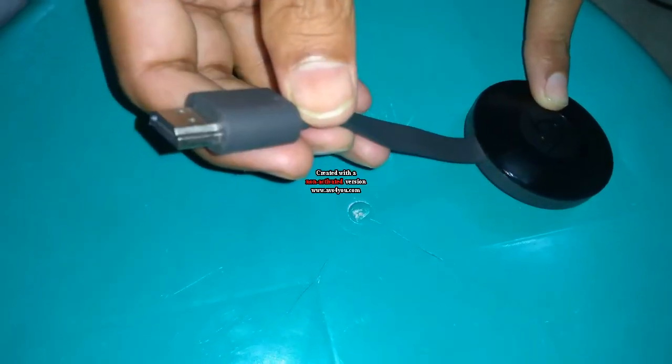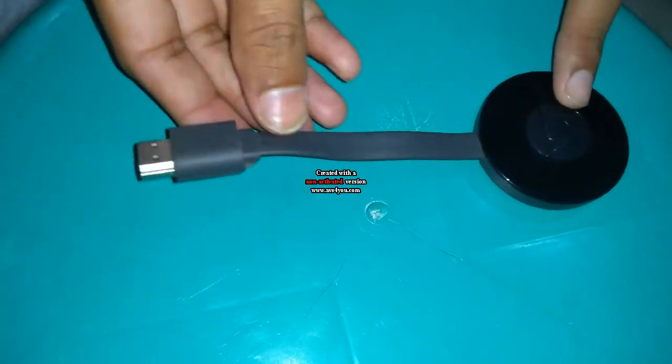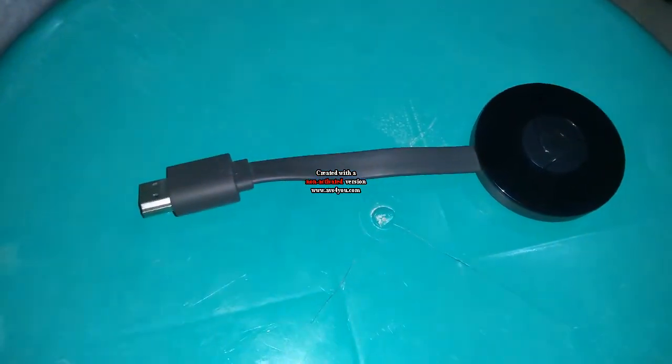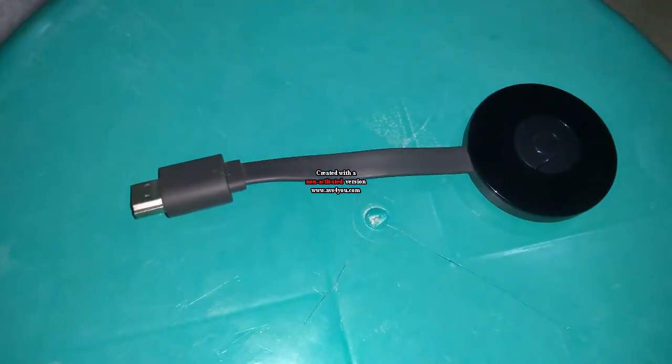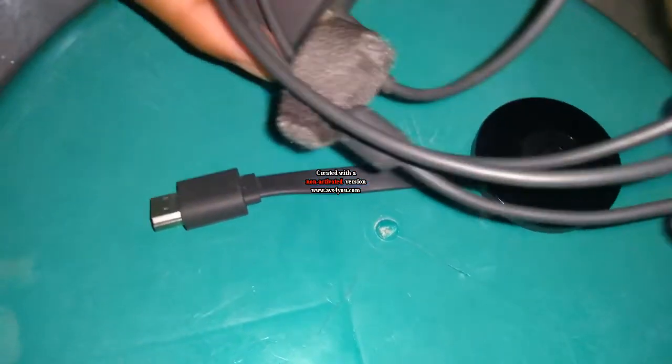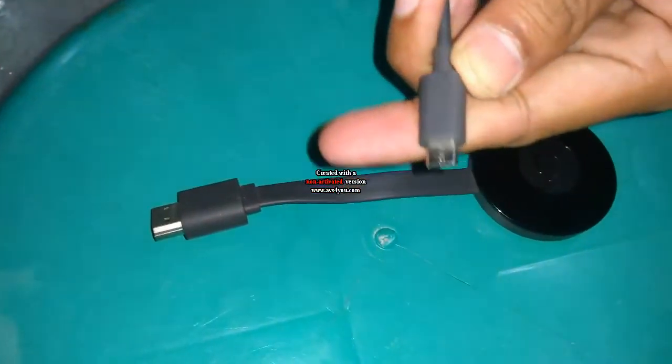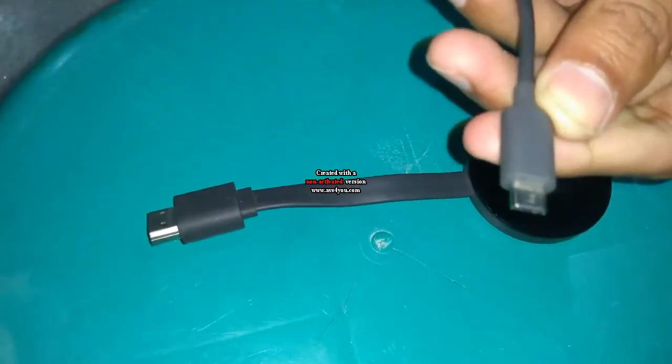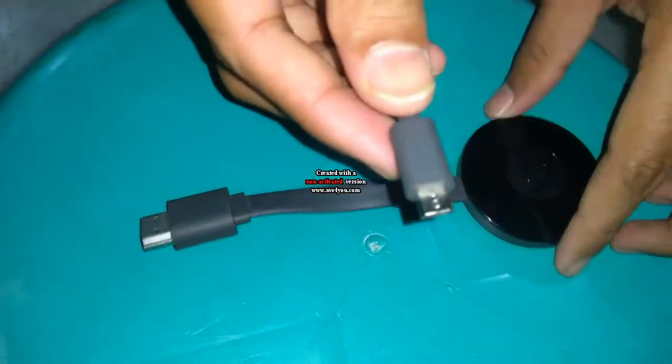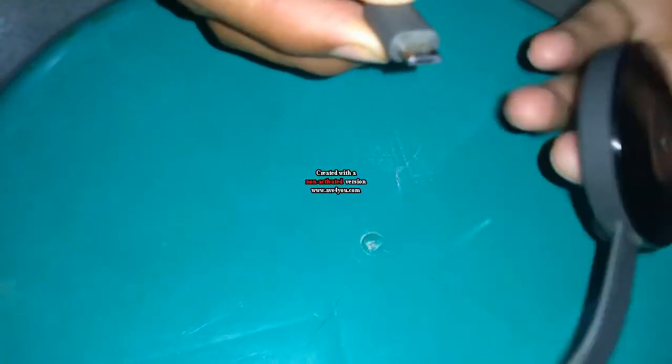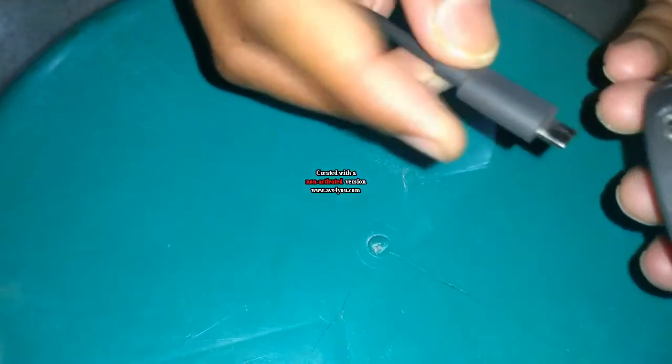This is our Chromecast. It will be having an HDMI cable and you will get a charger with your Chromecast like this. You need to plug in this charger to your Chromecast.